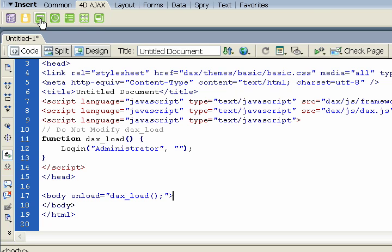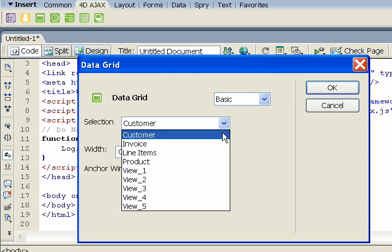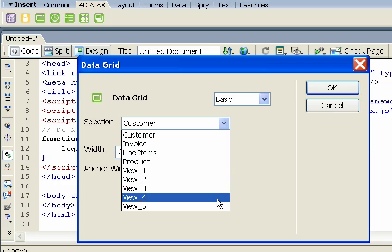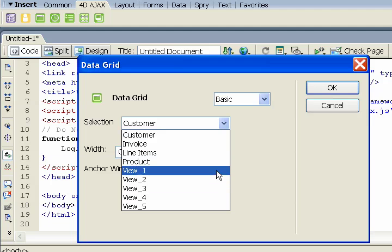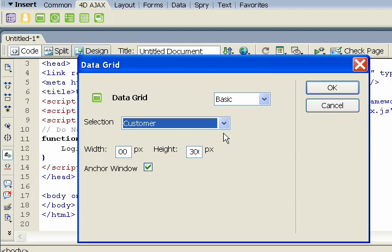For today, we're just going to embed a data grid, so let's hit that button. And this dialog comes up. Here we can choose which table or DDW or DCS or view to embed. Today I'm going to choose the customer table.